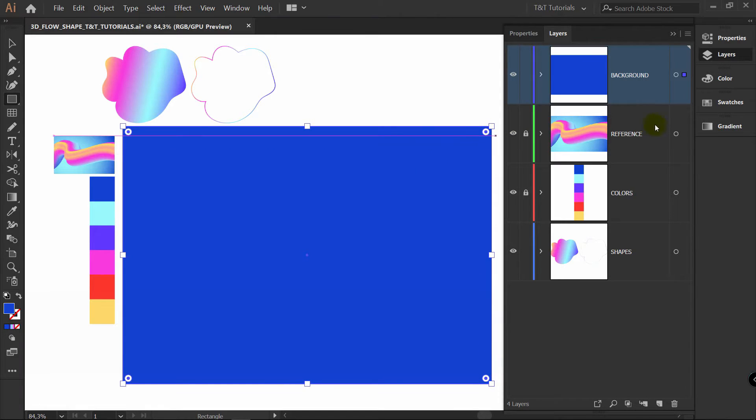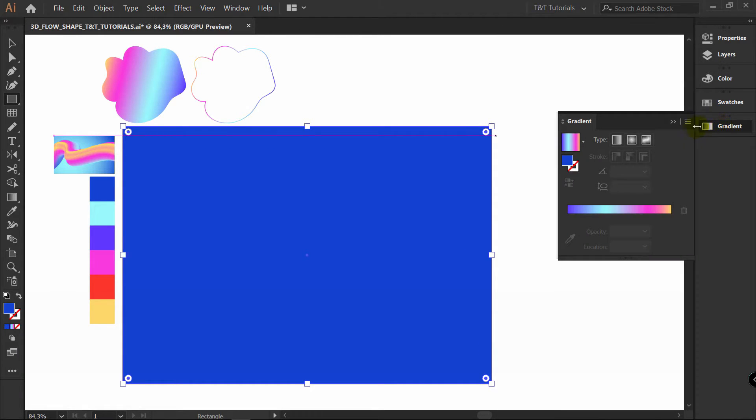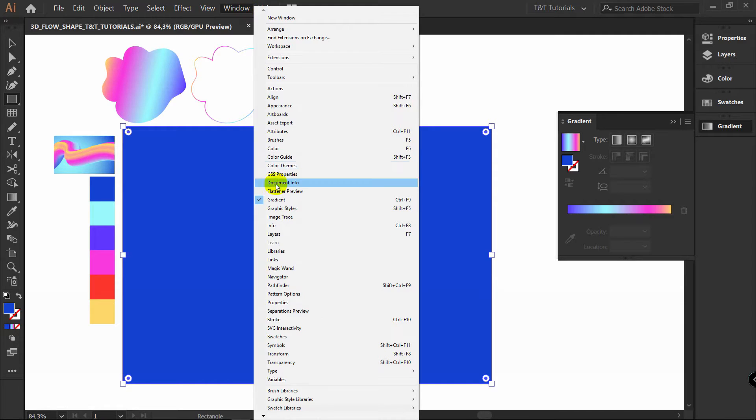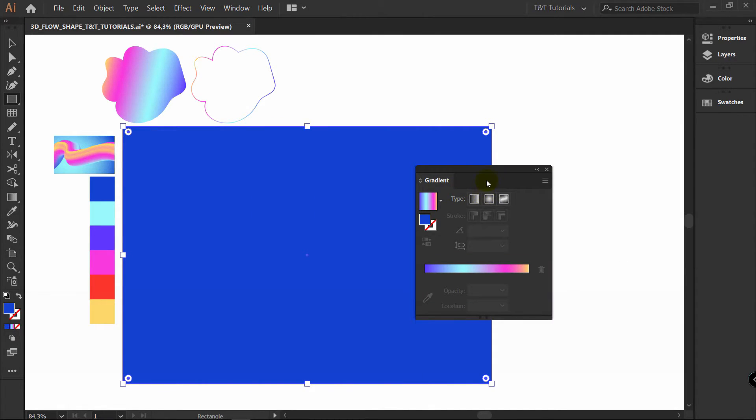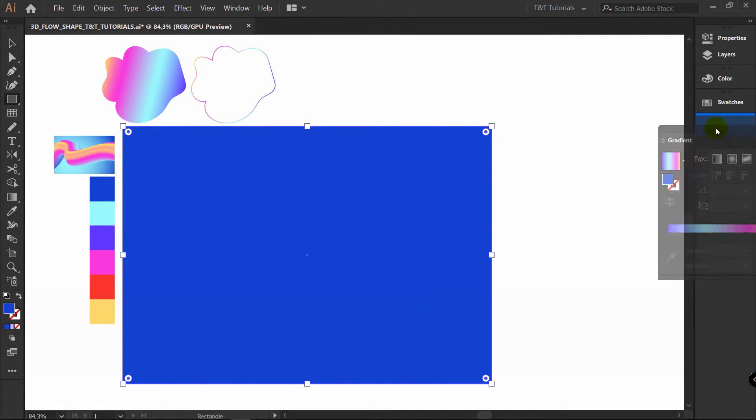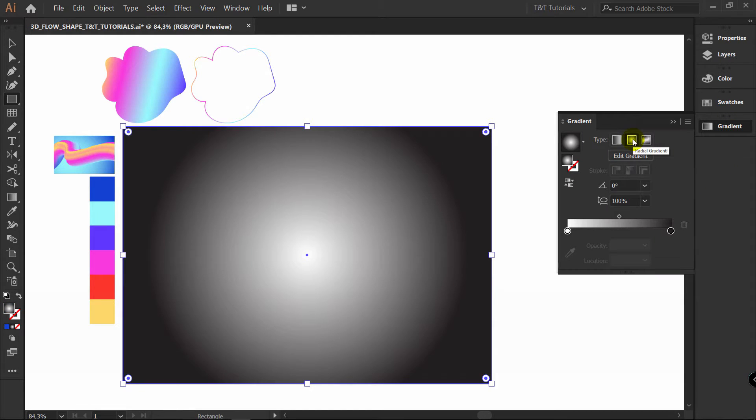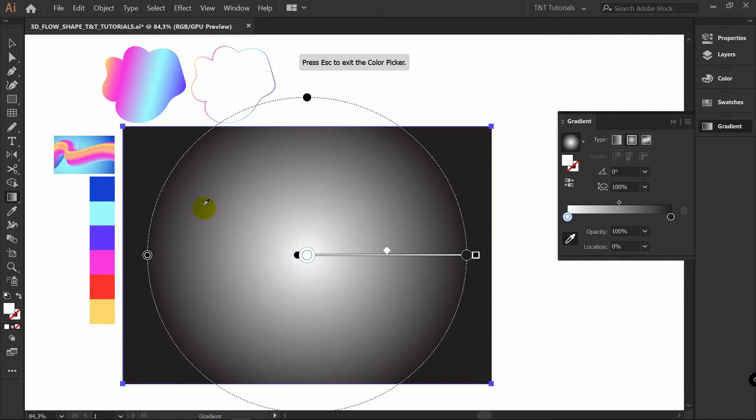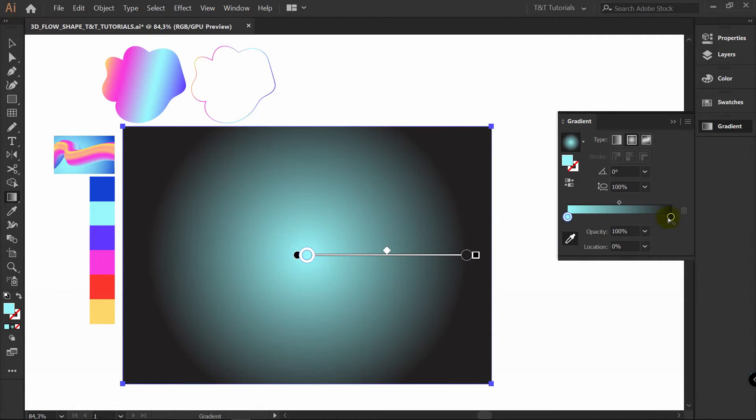Now go to Gradient panel. If you want to have it here, click on Window, select Gradient. This window will appear here. Just drag it right here. Now select Radial Gradient. Select this marker. Color Picker. Pick this color. Select this marker. And pick this color.